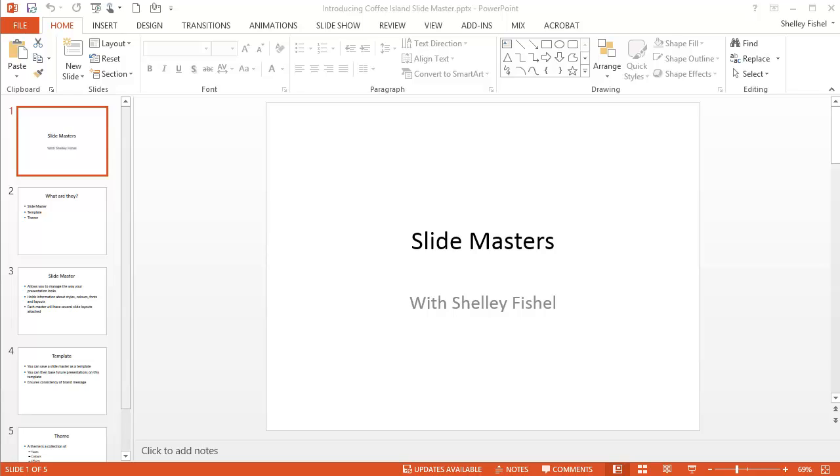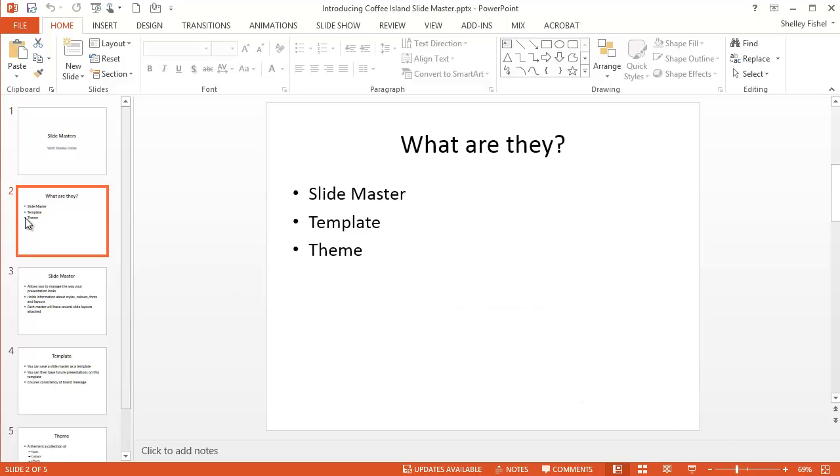So first of all, what are they? Slide Masters are a way of making your presentations look slick and professional and always the same. They also govern the way the whole presentation looks. And there are three parts to this.